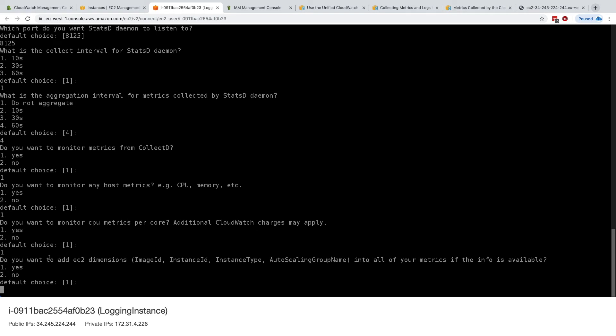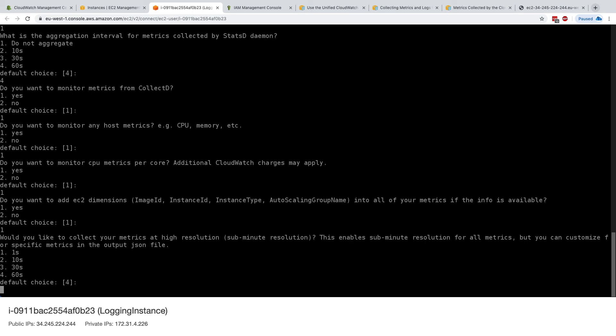And do you want to add EC2 dimensions? For example, image ID, instance ID, and so on into the metrics? We'll say absolutely. And then would you like to collect your metrics at a high resolution, at sub-minute resolution? And this is something we've seen for custom metrics.